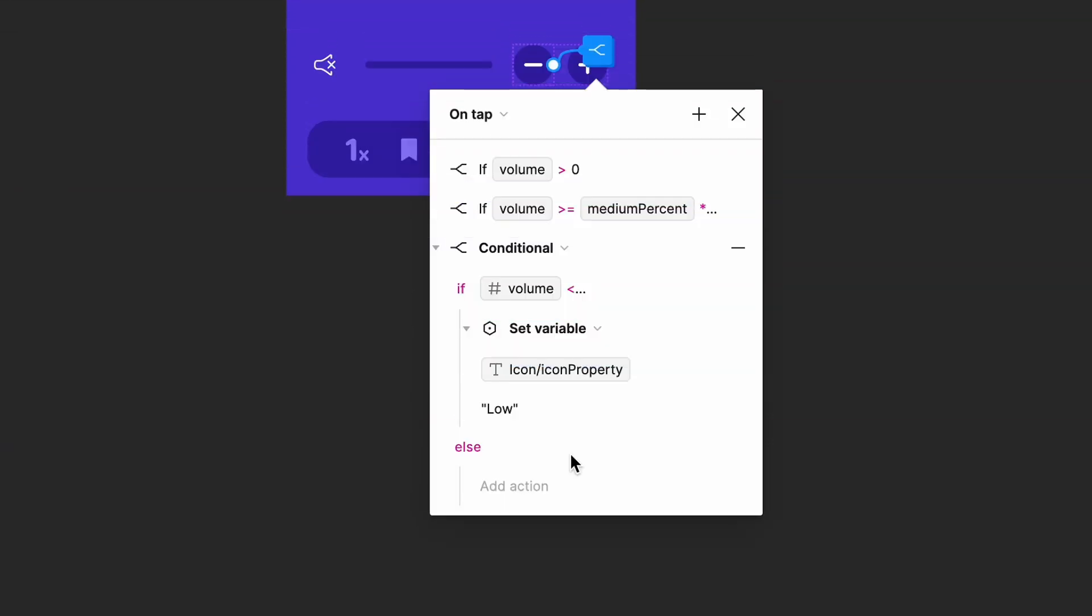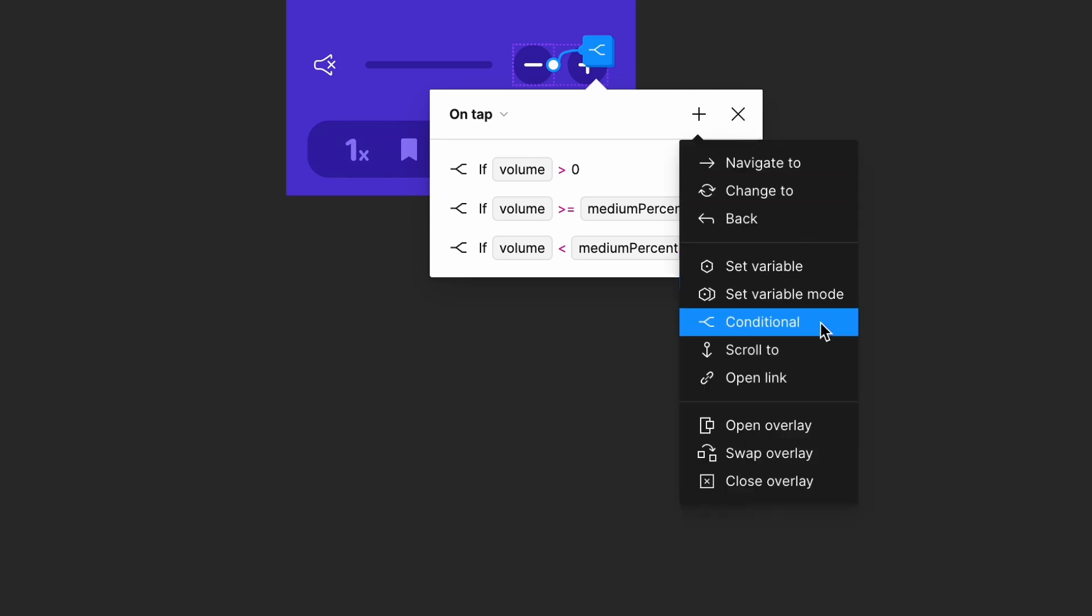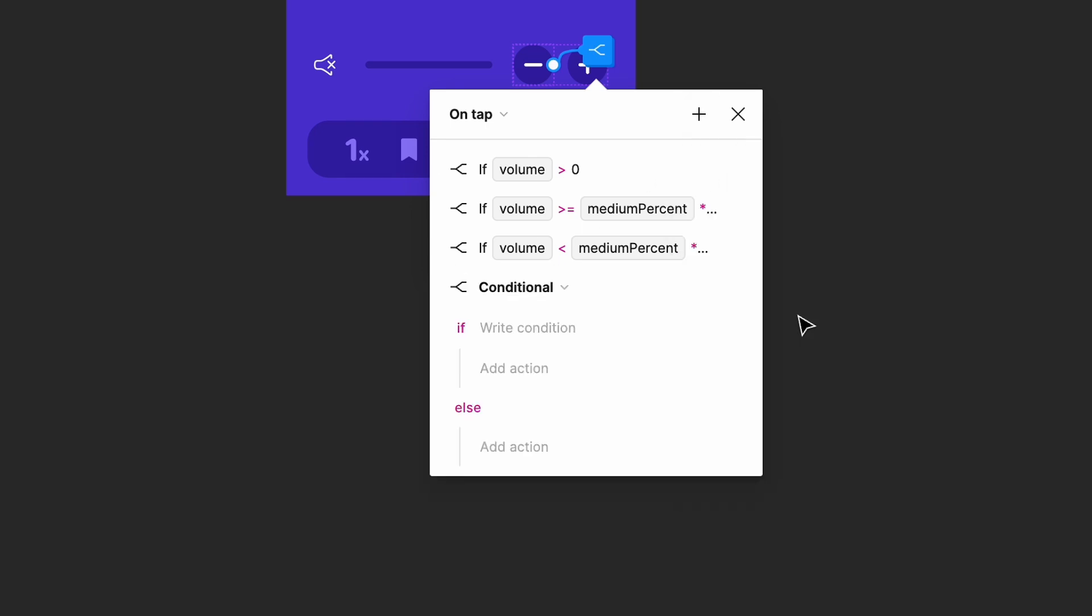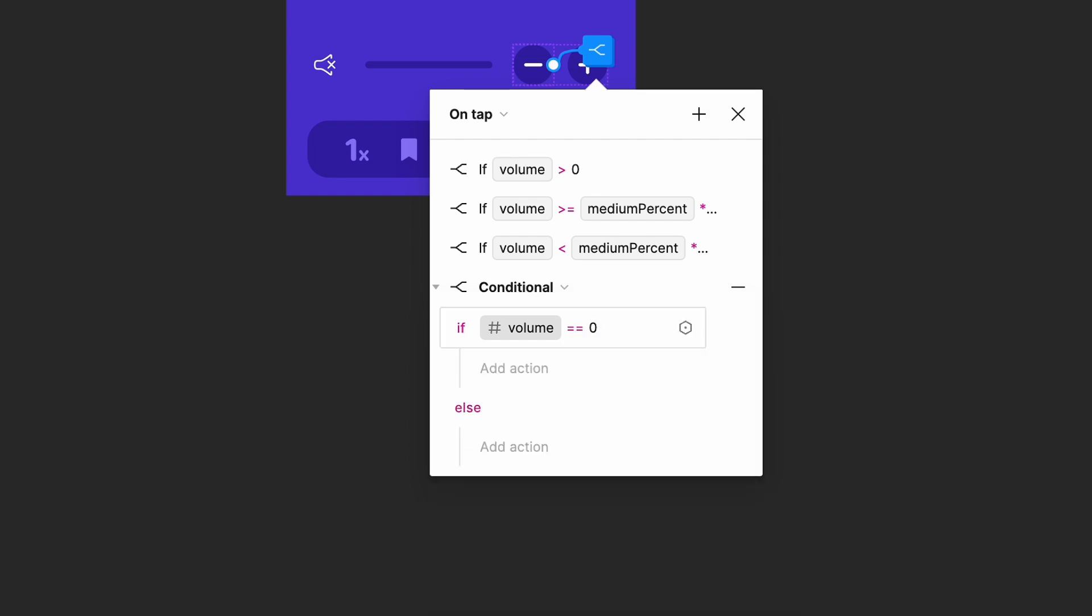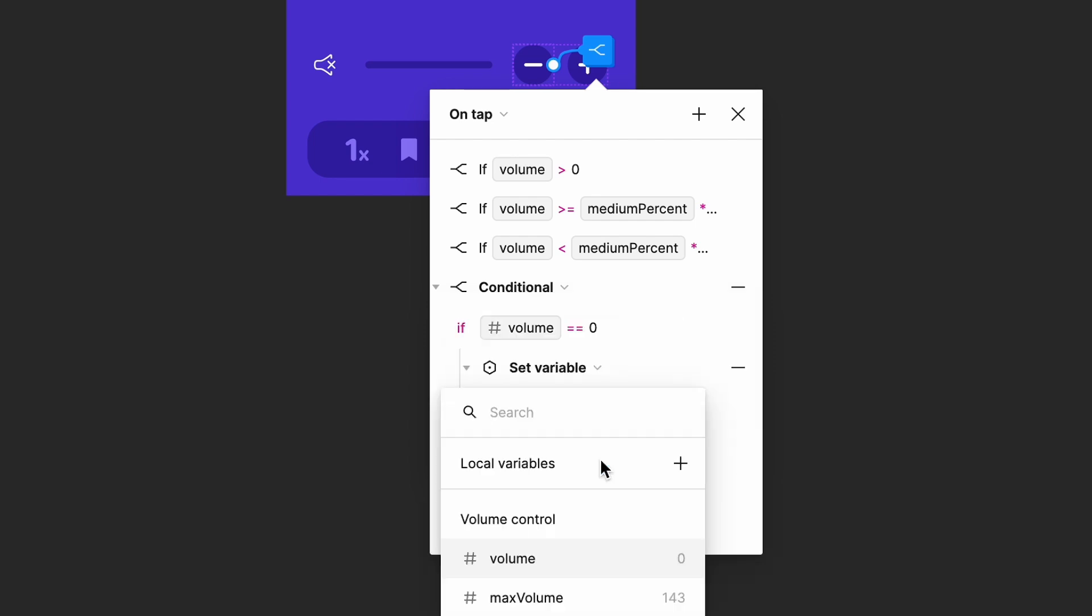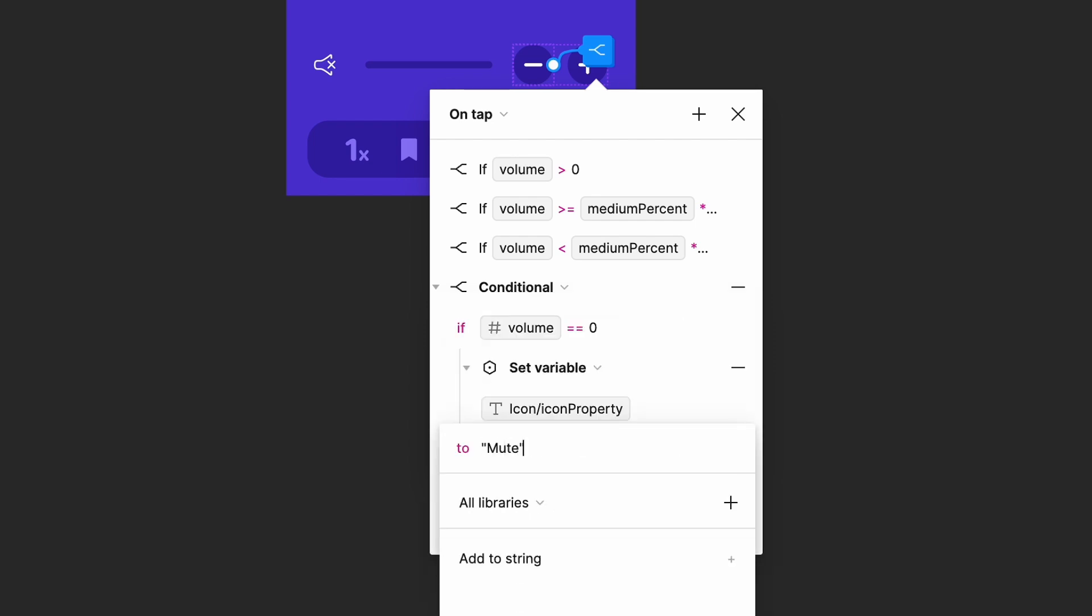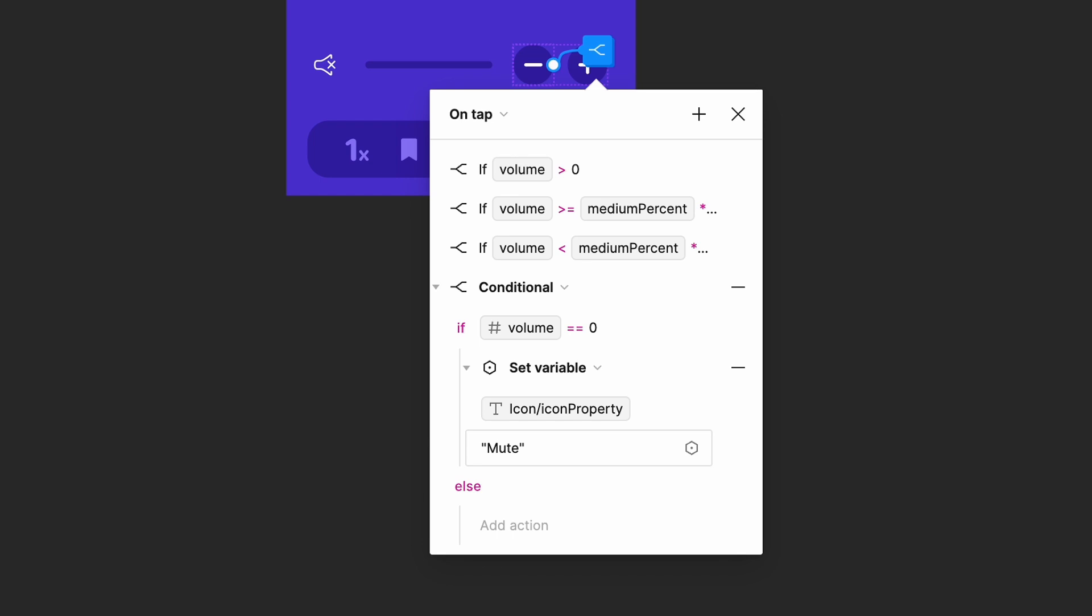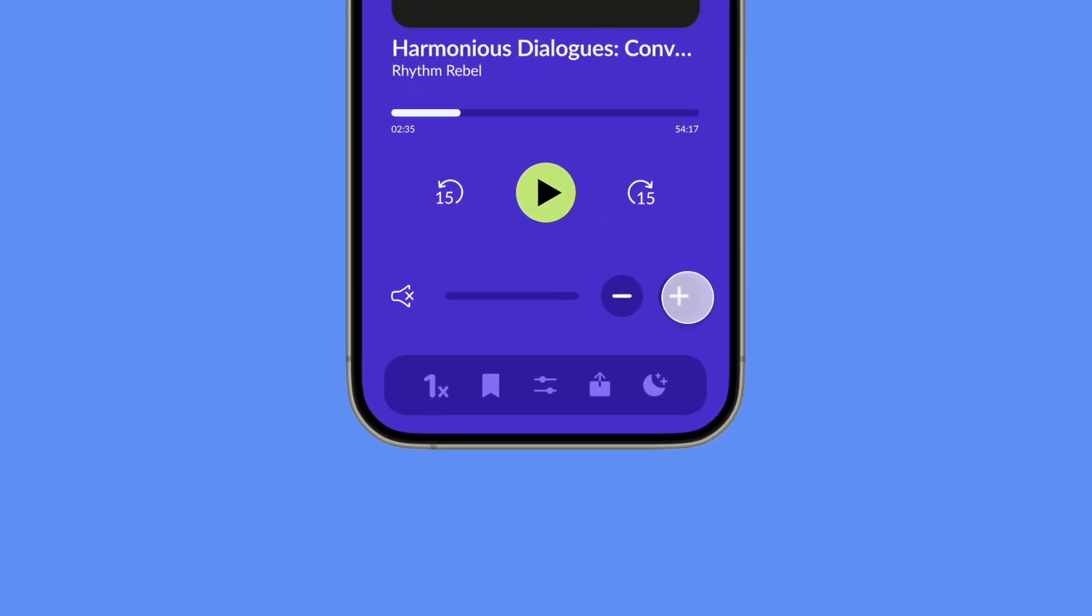Now that our low and medium icons are set, let's focus on our mute icon. Our mute icon should only appear if the current volume level is equal to zero. Create a new conditional and enter if volume is equal to zero, set icon property to mute. Go ahead and test your prototype to see the icons in action.